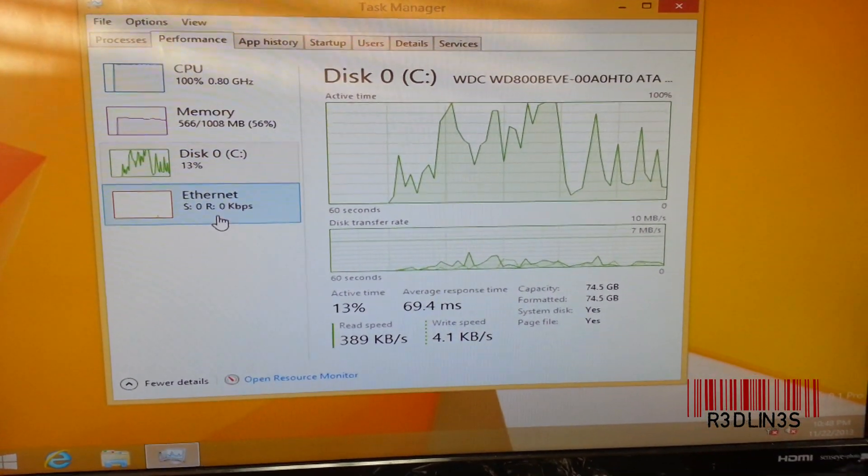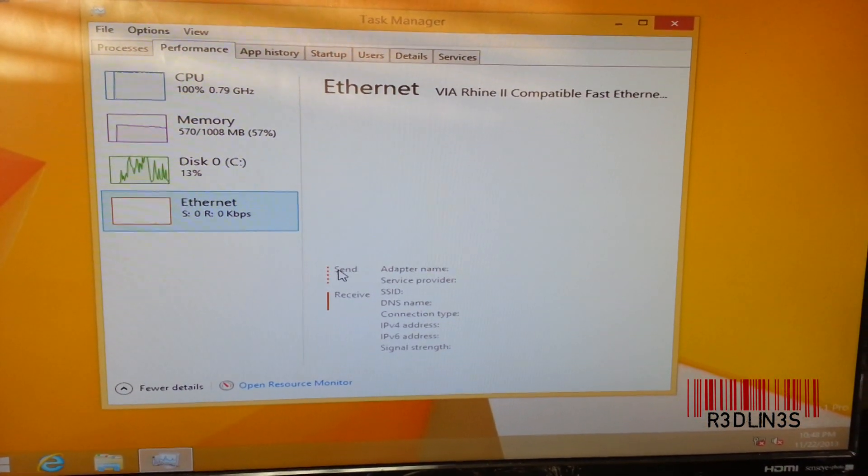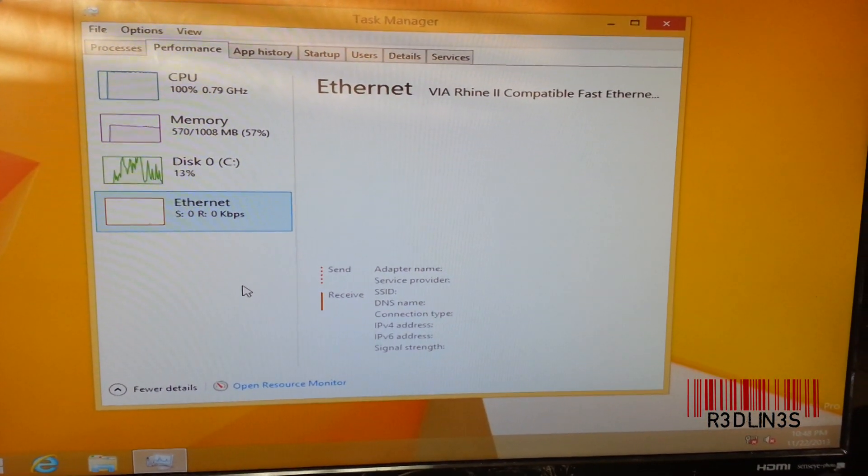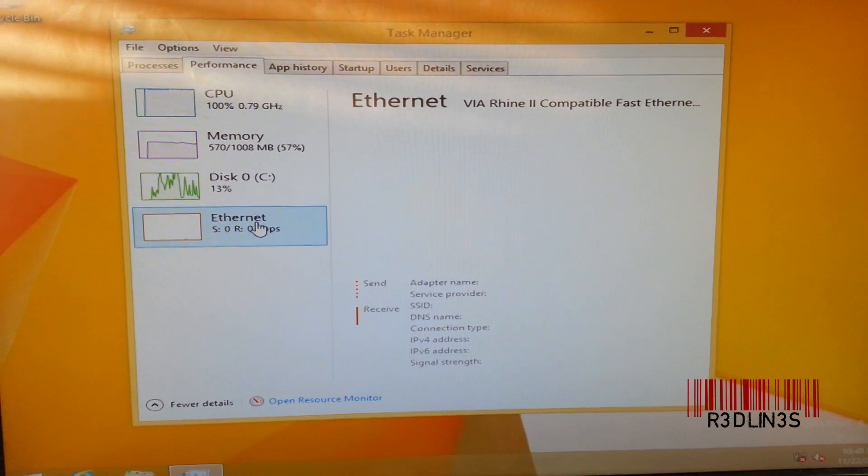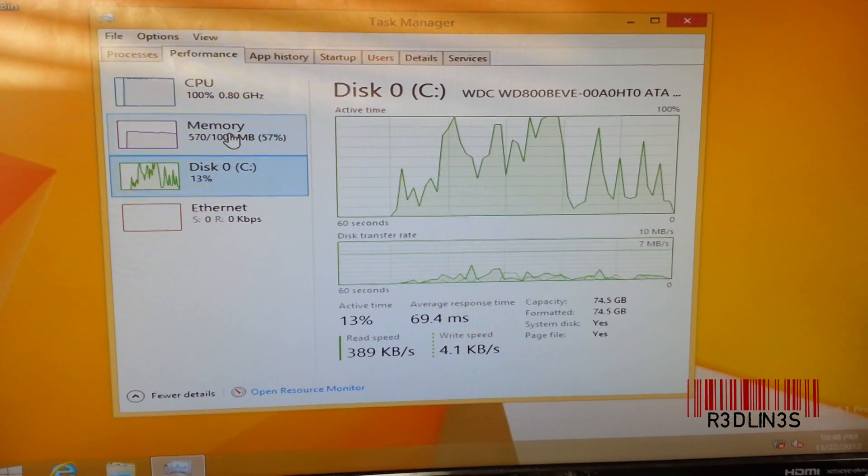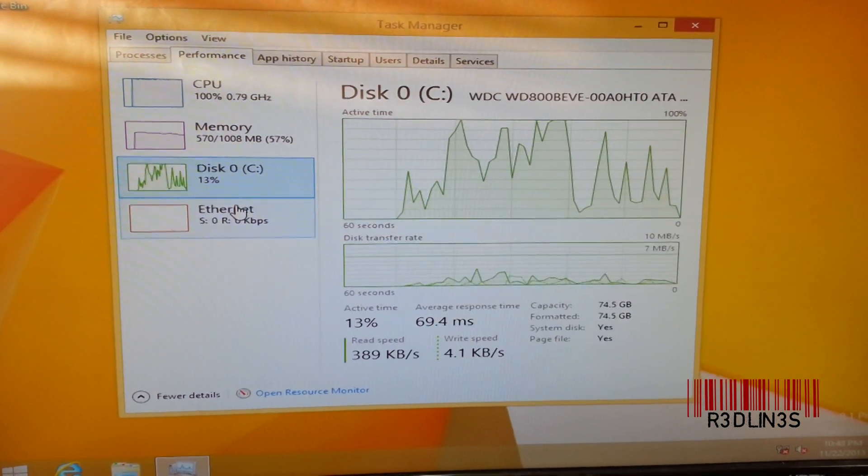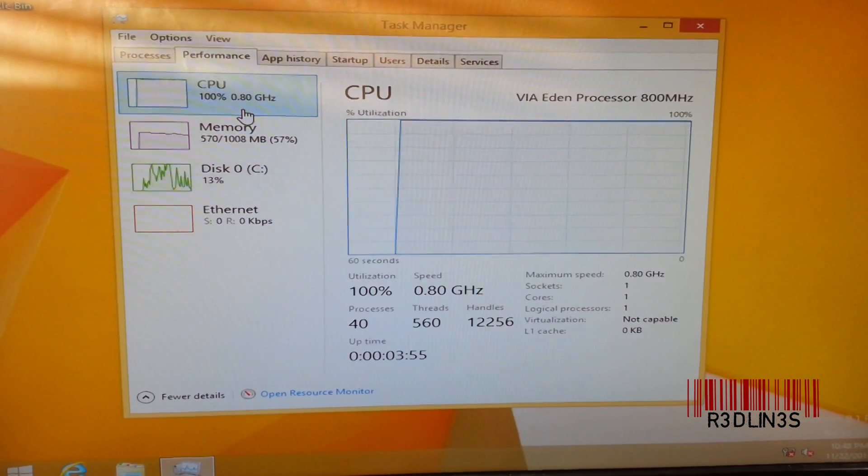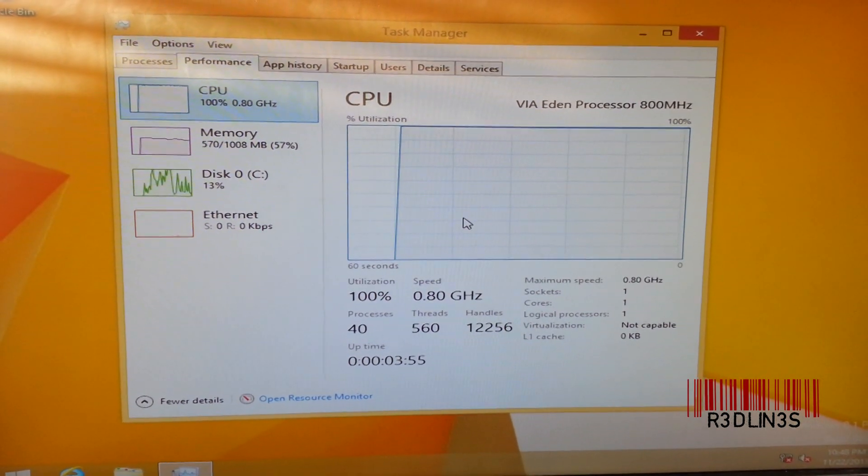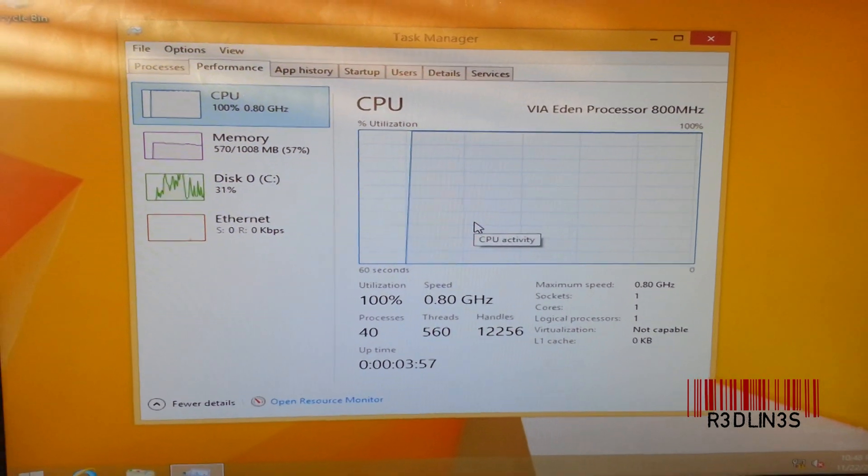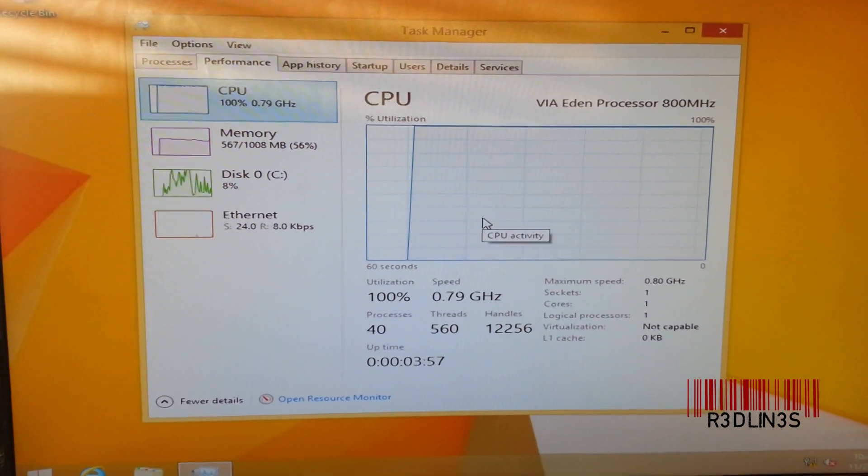Alright, so we have Ethernet. Look at that. So I don't really have to install anything. Boots with everything ready to go. So there you go.